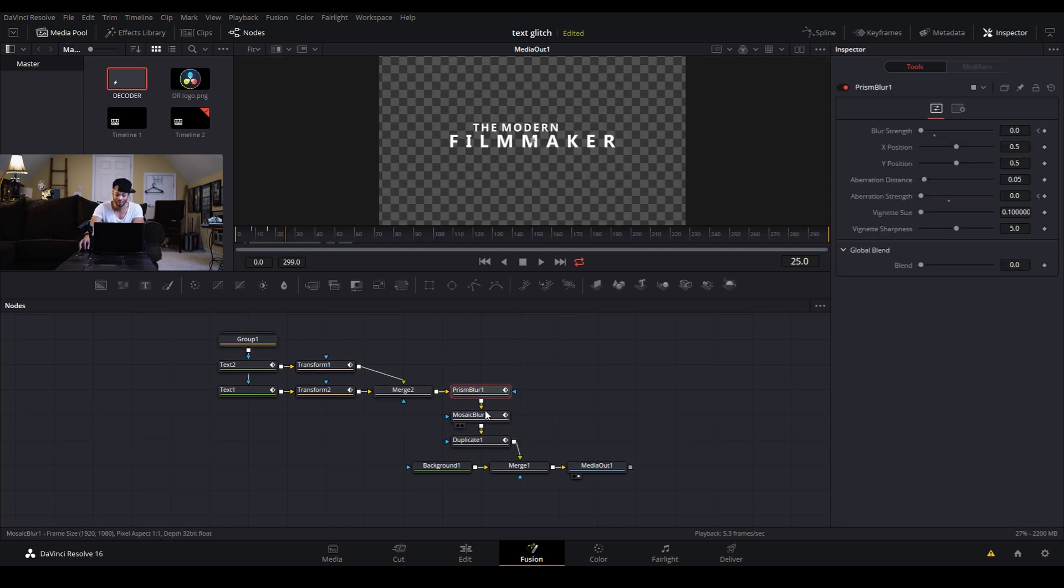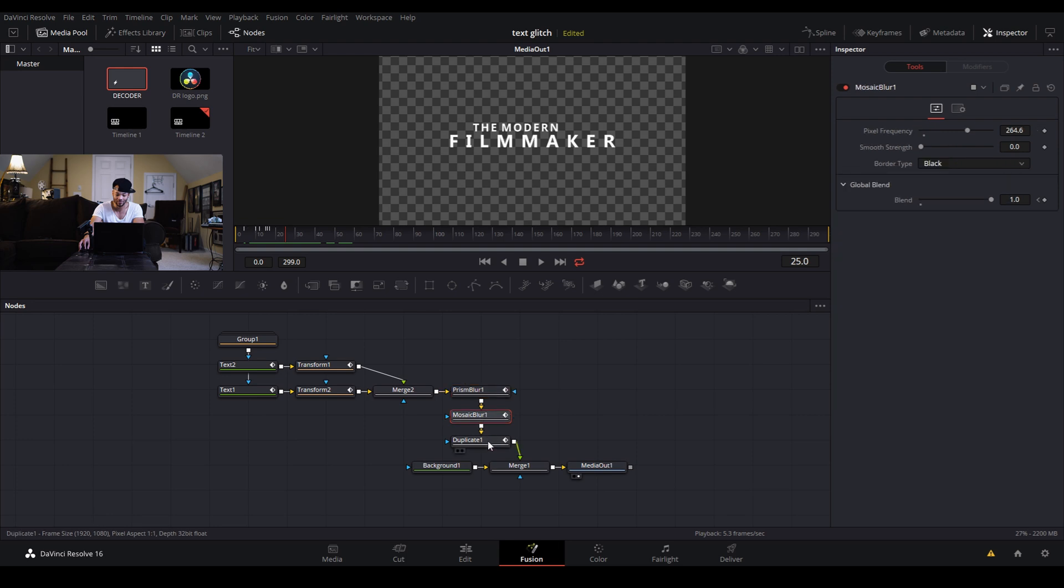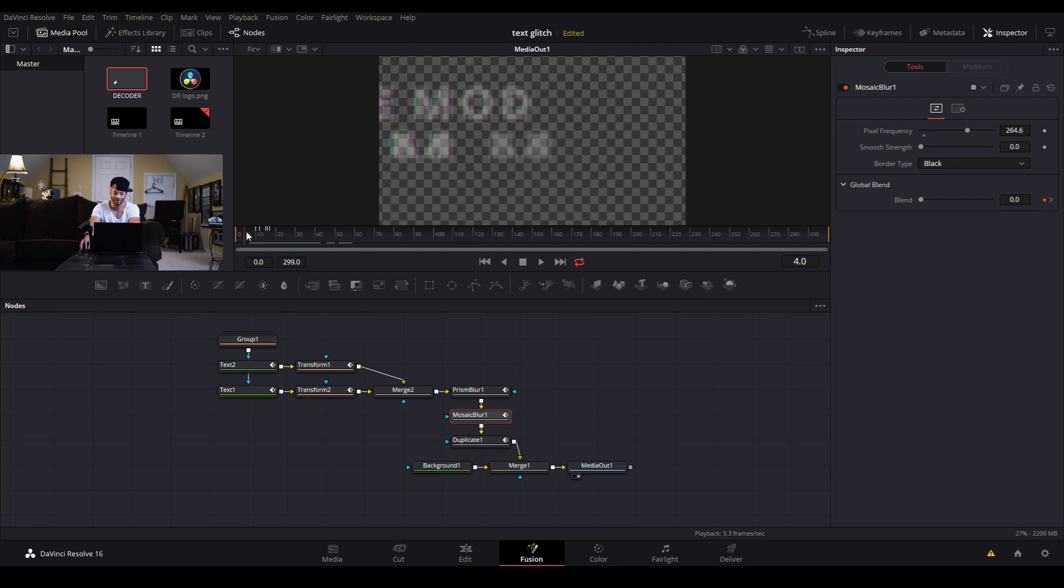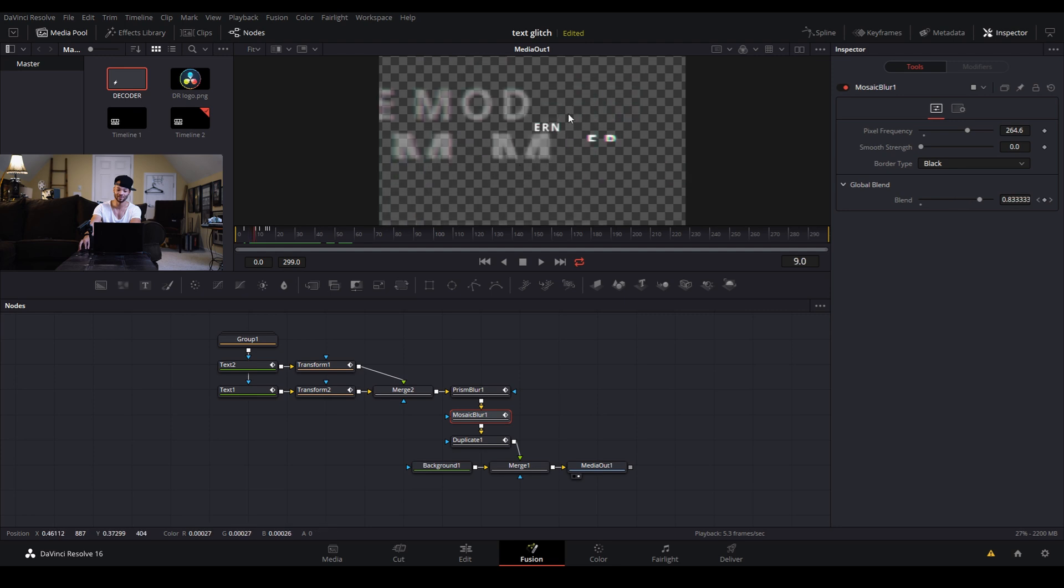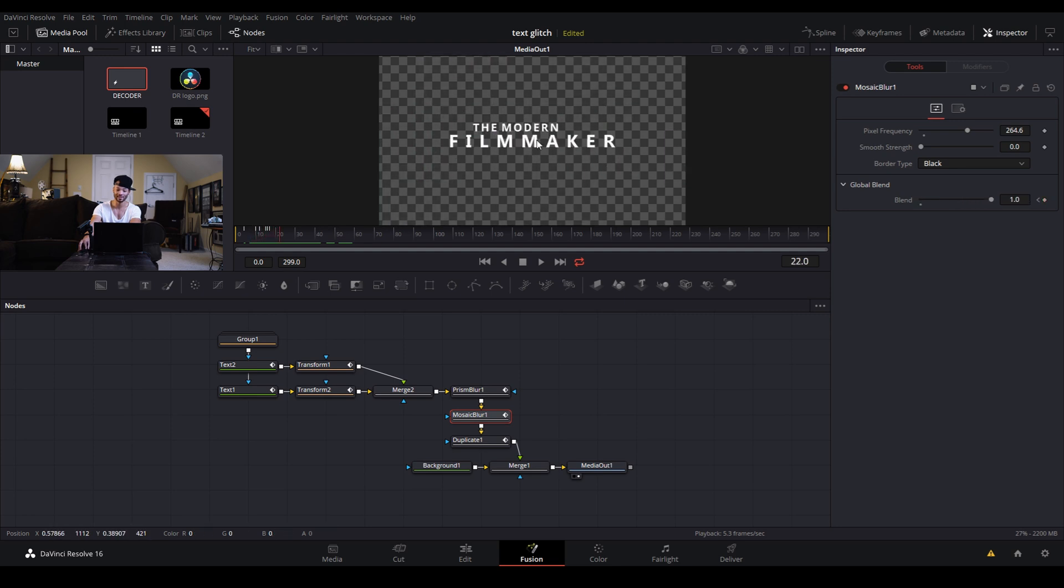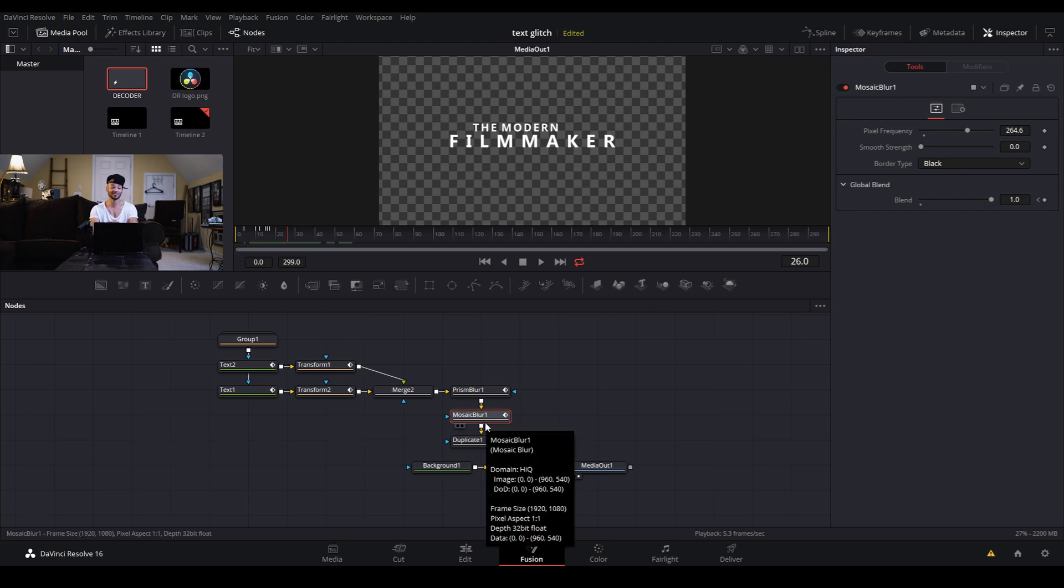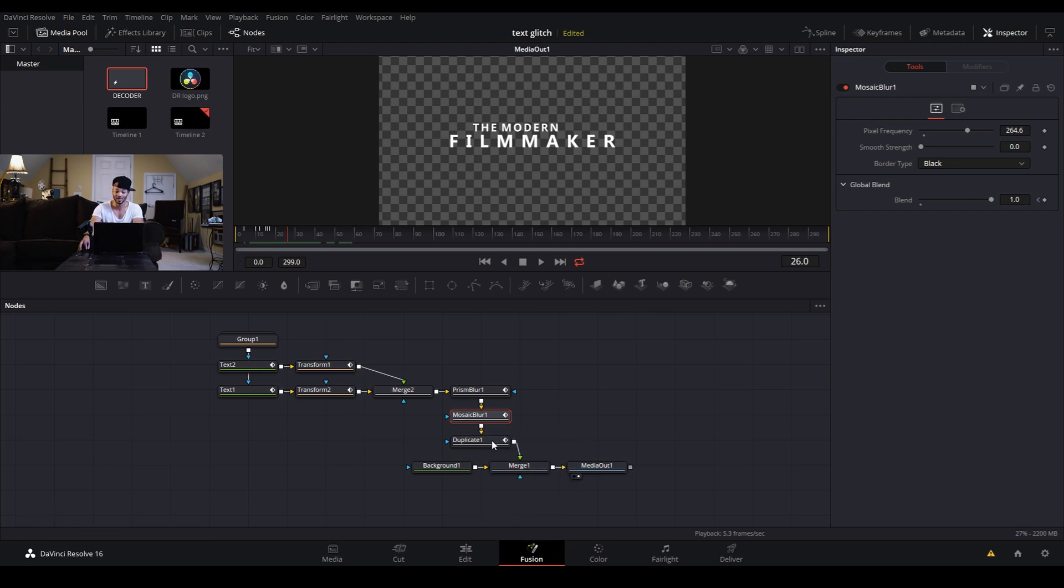From there we have a prism blur, we have a mosaic blur, and a duplicate which makes these little glitches in front that kind of come out and back. See how it's kind of duplicating certain things across the screen as it comes together.